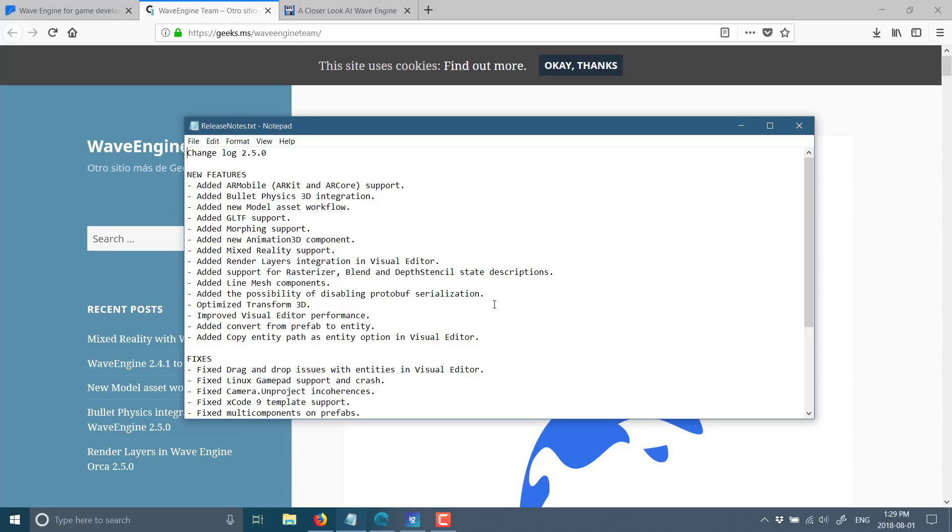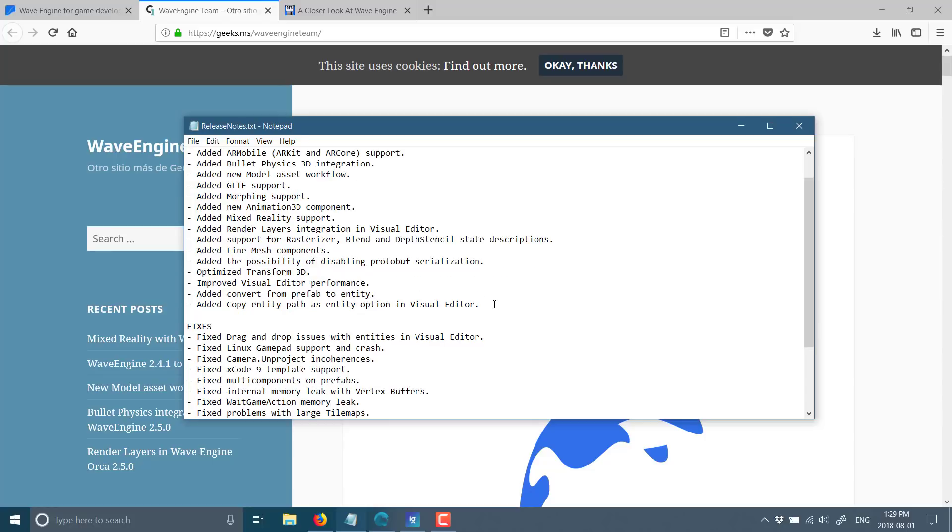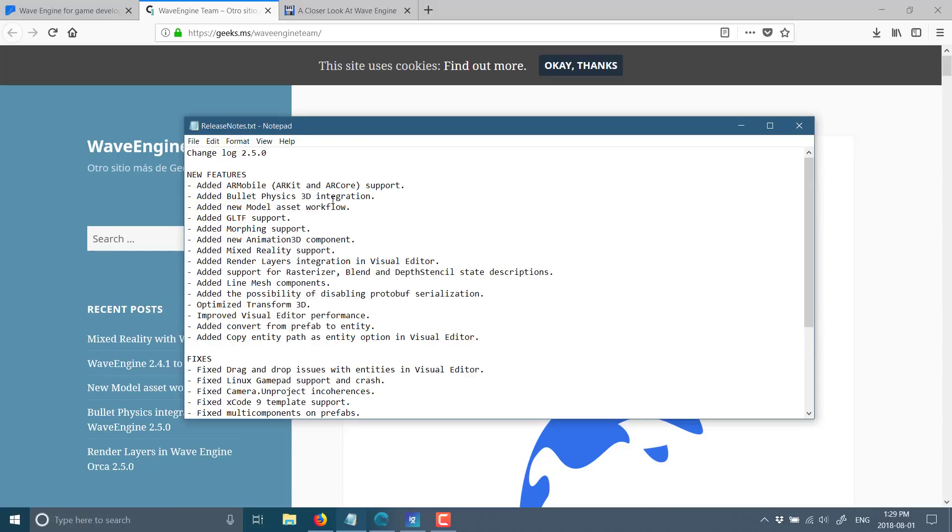And what you see they've added here is AR mobile, which is an interface towards both AR Core, which I think, yeah, AR Core is the Google version. AR Kit is the iOS version of augmented reality support. They've now integrated in Bullet Physics 3D integration. So their physics engine just got a big upgrade, new model asset workflow, GLTF. So GLTF 2.0 support, I believe now, in addition to FBX and other file formats, morphing support, new 3D animation component.